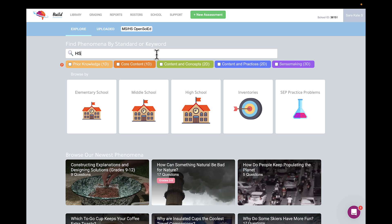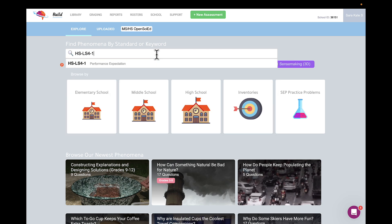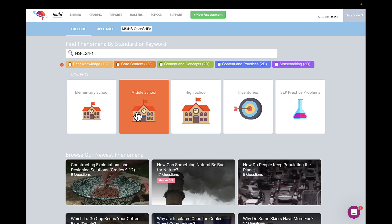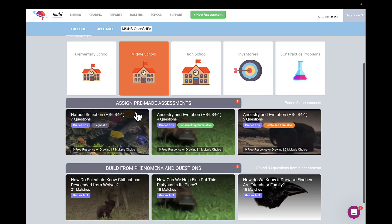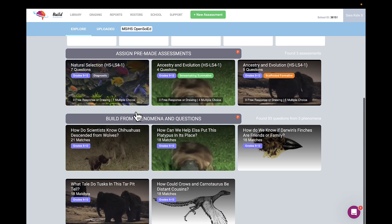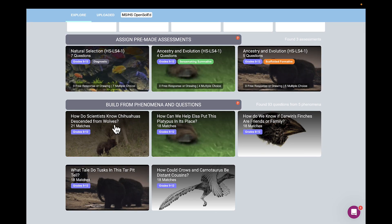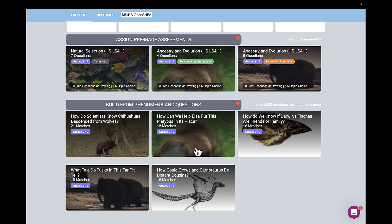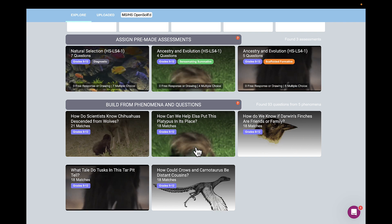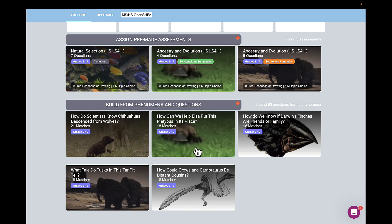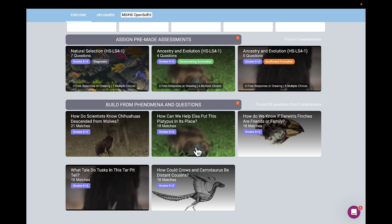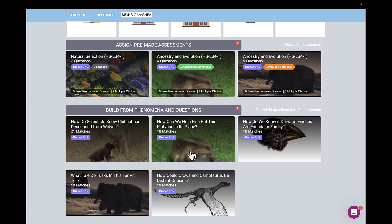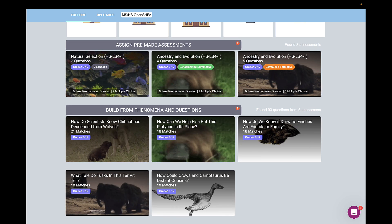Now that we're familiar with the performance expectation, let's take a look at how an InnerOrbit phenomenon can be used to assess it. Because our goal is to leverage phenomena to engage students in making sense of the world around them, rather than simply having them memorize facts or represent knowledge they've already learned, it's best to select phenomena for assessments that you have not discussed in class. This ensures that students have opportunities to apply their learning to make sense of something new.